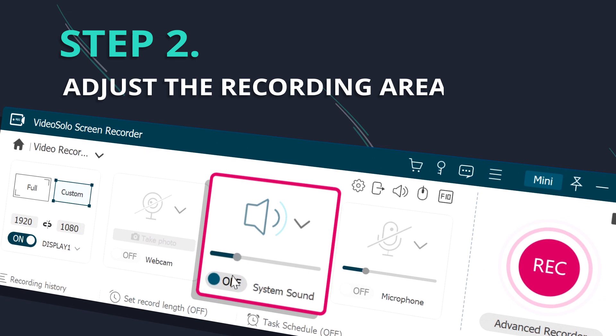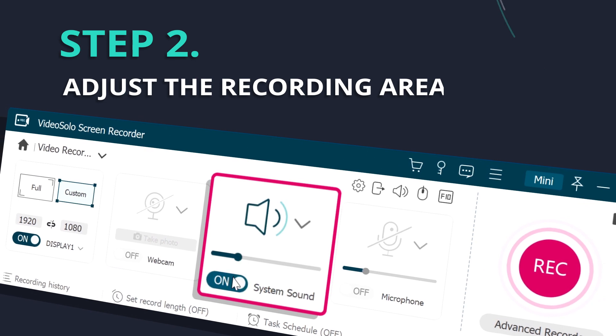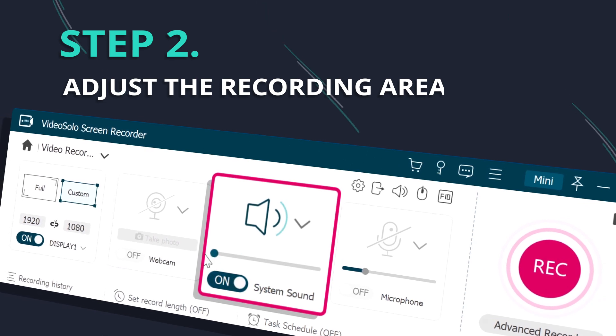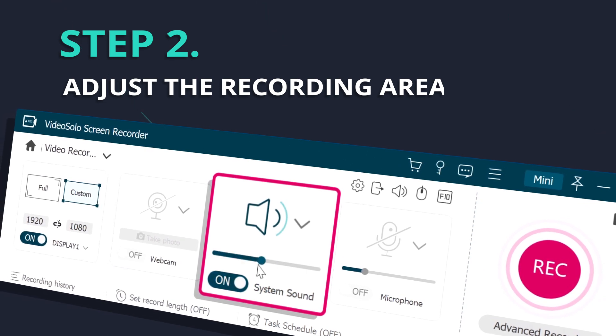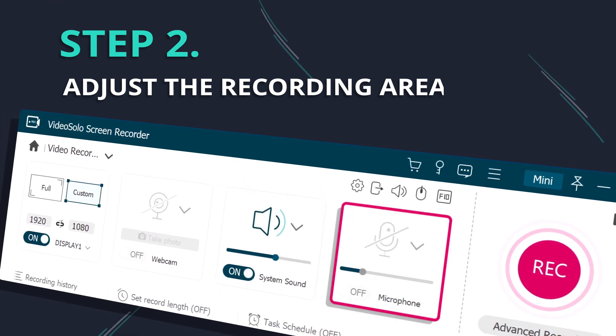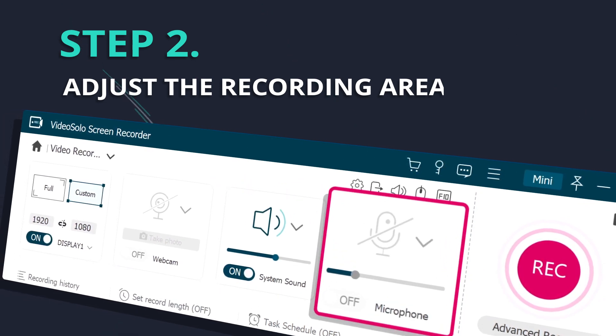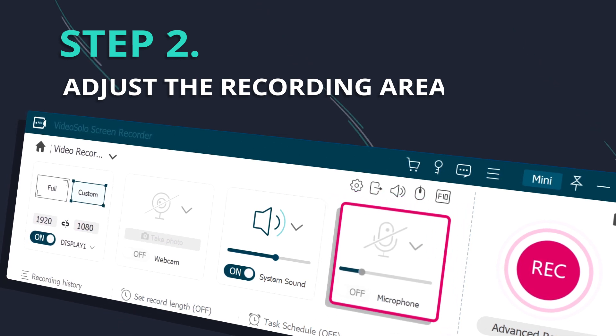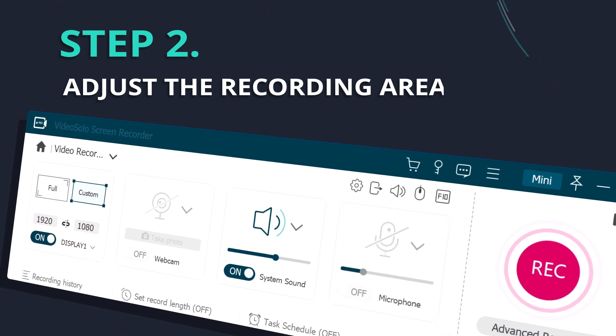Don't forget to toggle on the system sound button and set a proper system volume. For avoiding noise, you'd better turn off the microphone.